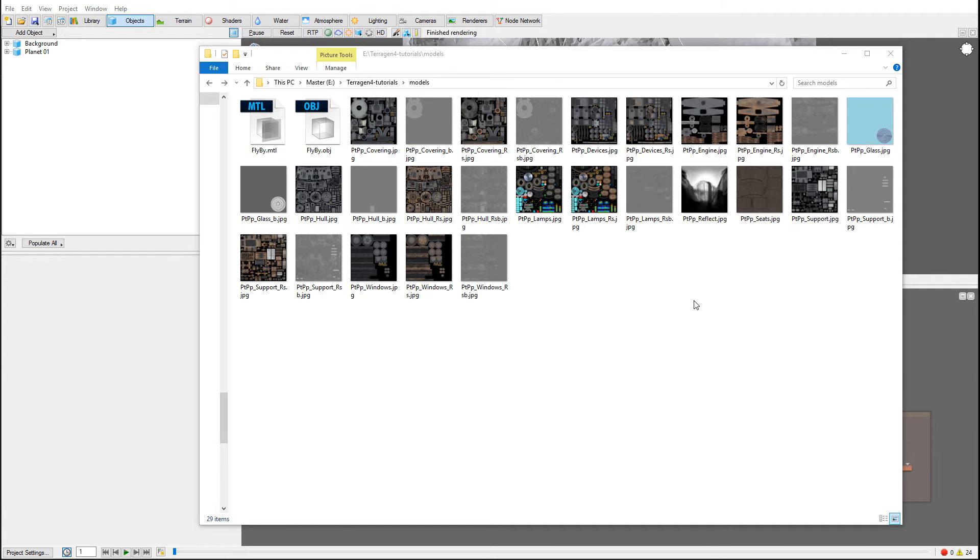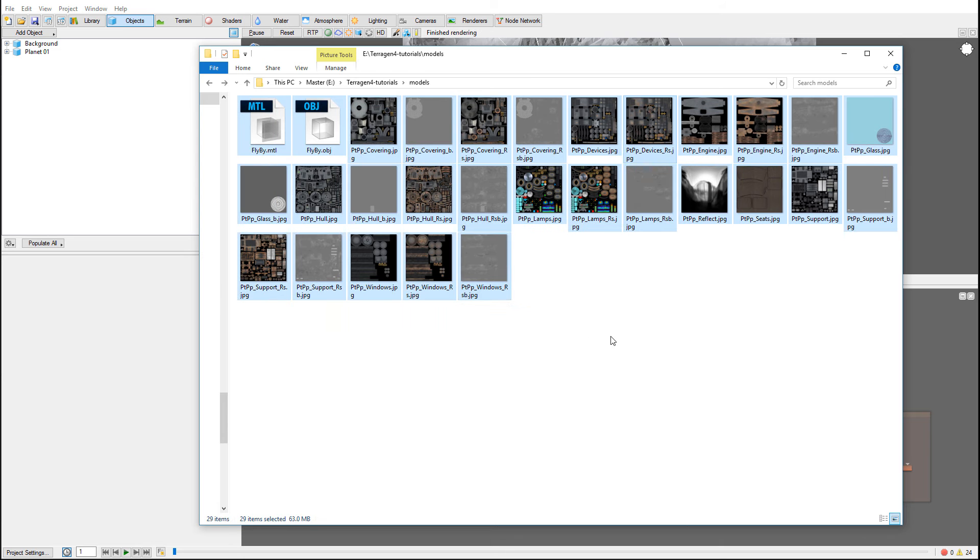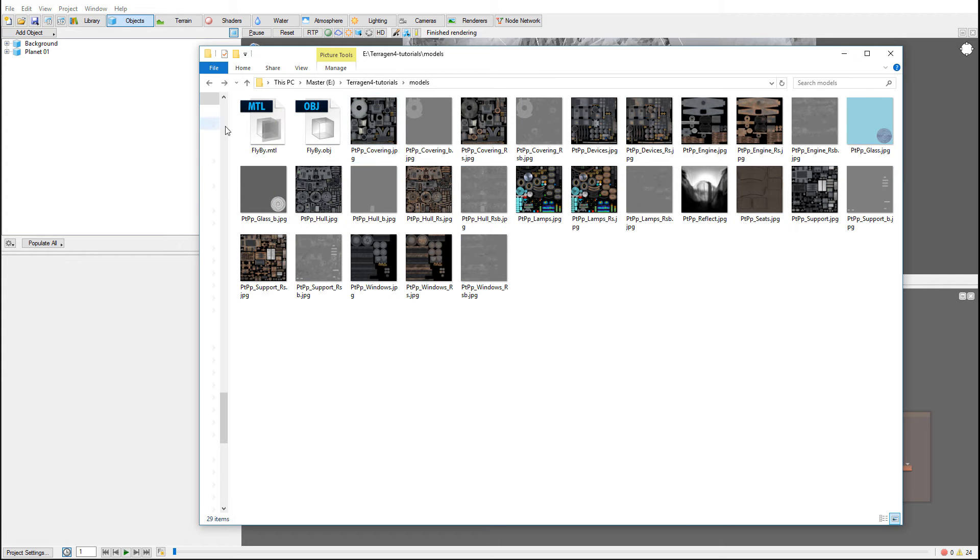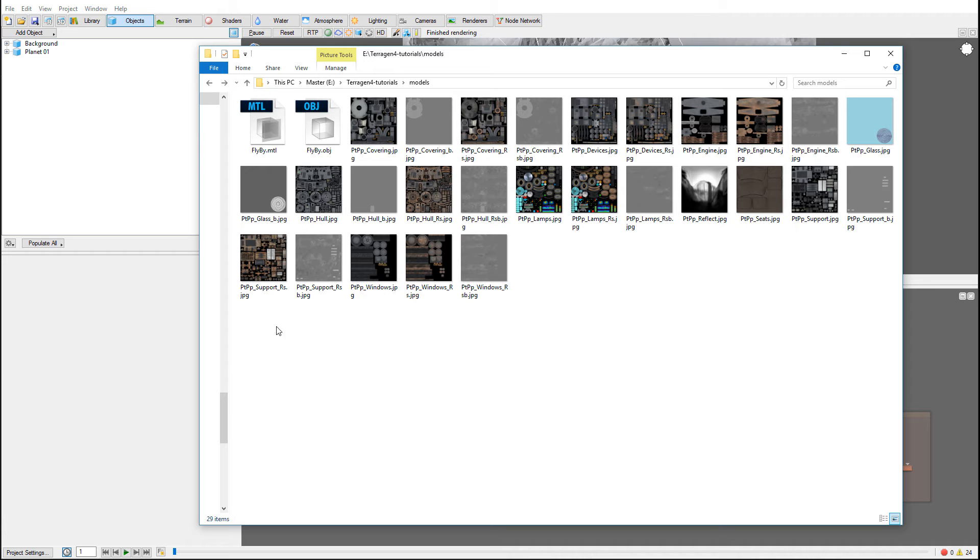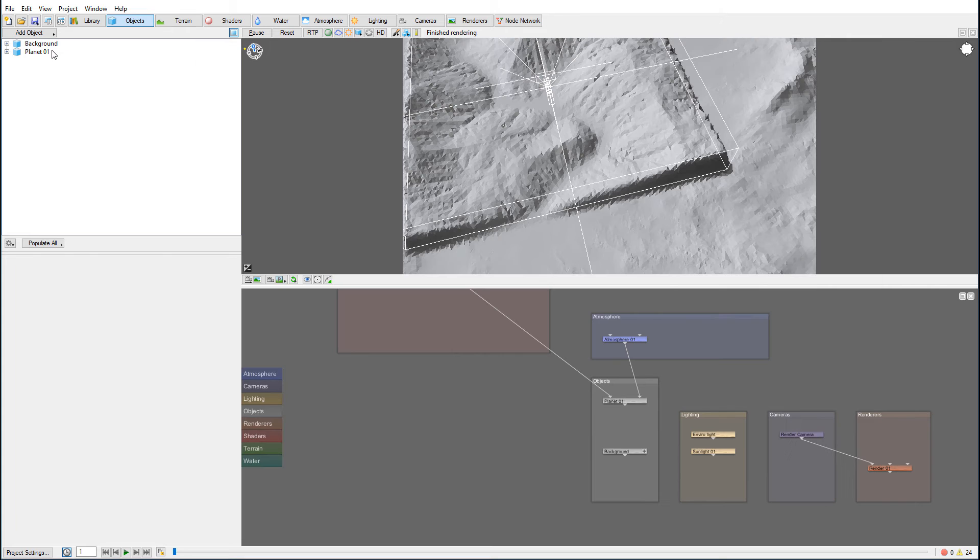Right here you can notice our model is exported and our textures are in the root with our model. If it's located in a different path, you'll need to specify the path later in Terragen where the textures are located, or you can just put them in the root.